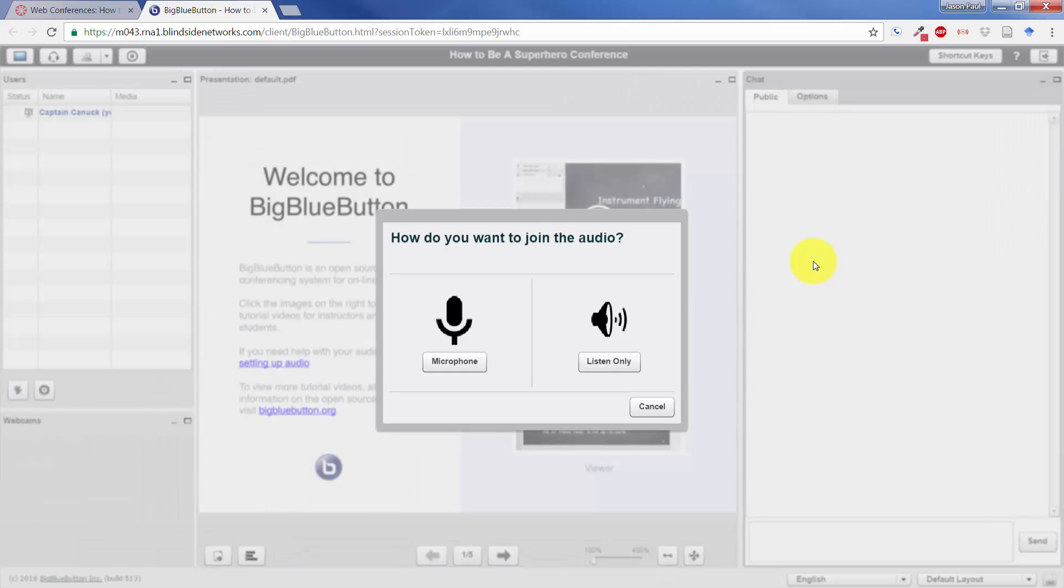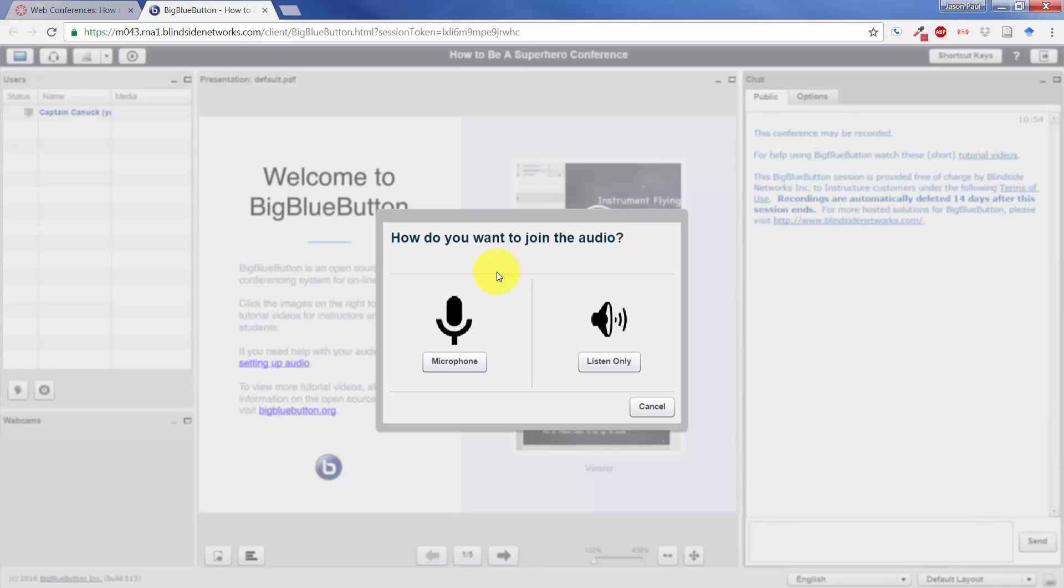First question that you have is, how do you want to join the audio? This will be a selection for everybody that joins Big Blue Button, whether you want to just listen or use the microphone. I'll do the microphone for right now, but in this demonstration, you're not really going to be able to hear how that works.